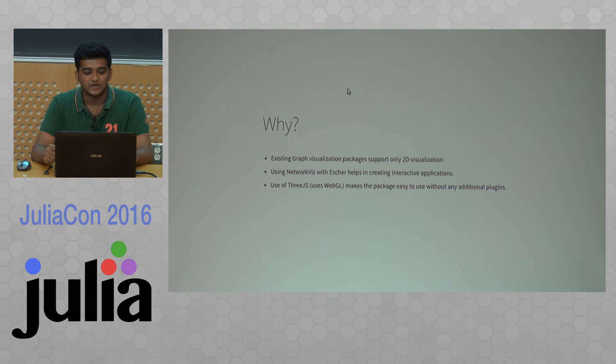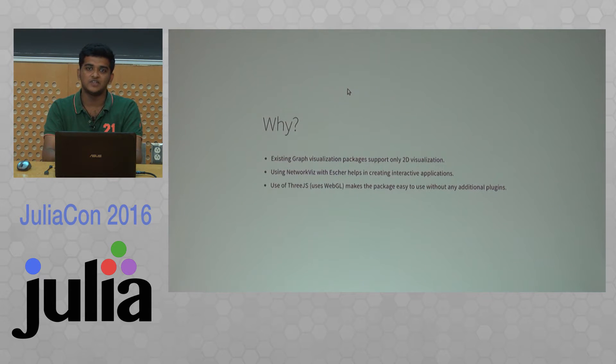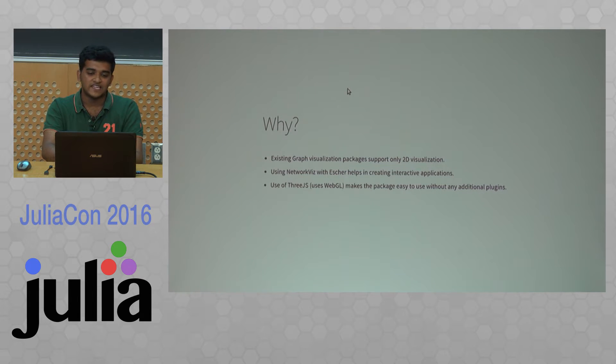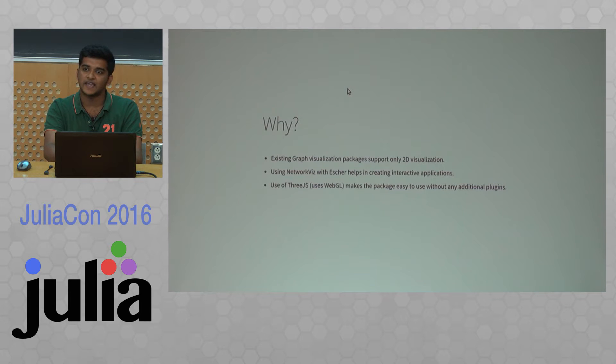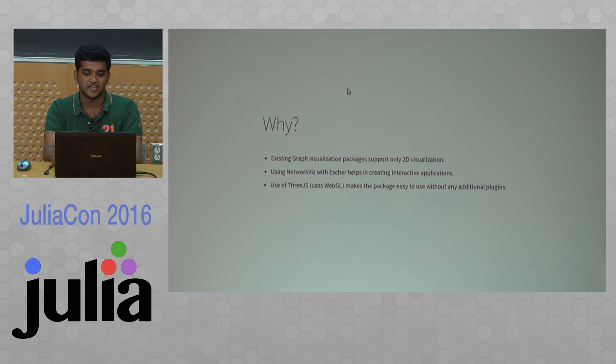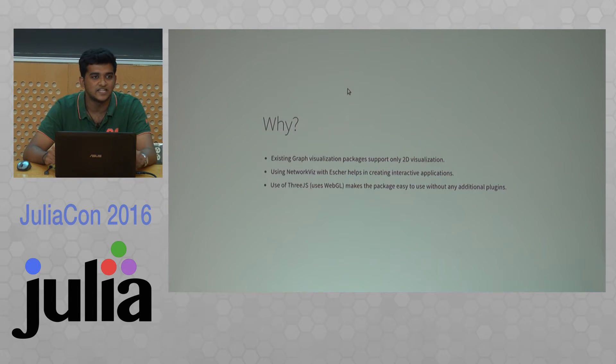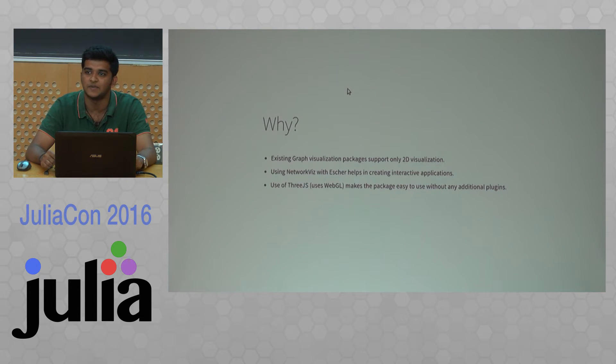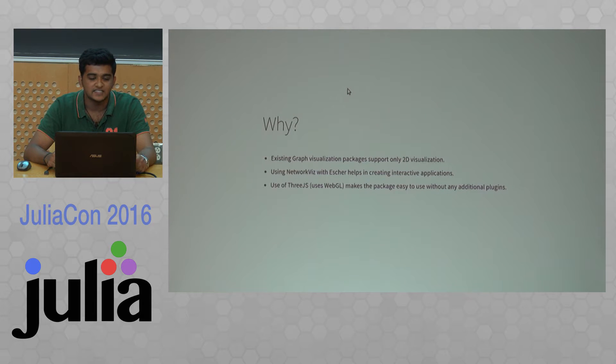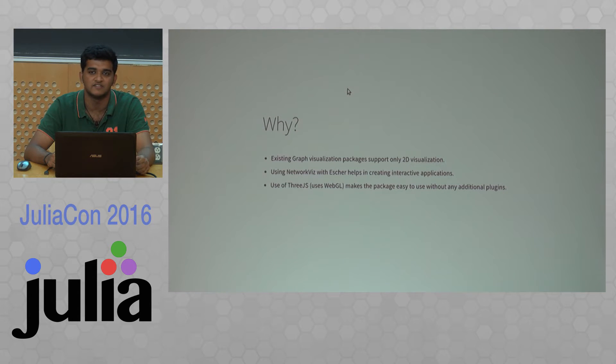The question is why this package, because we already have many graph visualization packages in Julia like GraphViz, GraphLayout and stuff. When I created this, all the packages were 2D and we needed some 3D visualization package that we could use in Julia. Using NetoFocus with Azure helps you create interactive applications that can be used in network simulations. Also, 3Js with WebGL makes it independent—you can use it in a browser without any additional plugins.